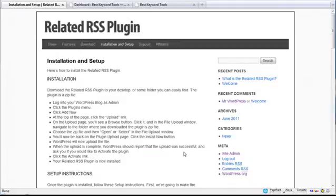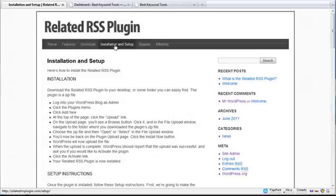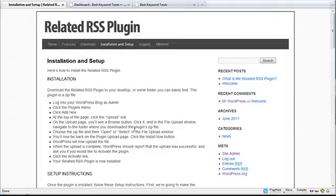In this video, I'm going to show you how to install the Related RSS plugin. After your purchase, you should have gone to our download page and downloaded the zip file. Do not unzip the zip file, just leave it as is, and then proceed to the installation and setup page that I'm on right now. This will walk you step by step, but this video is just a backup to show you how easy it is to actually install the plugin the first time.